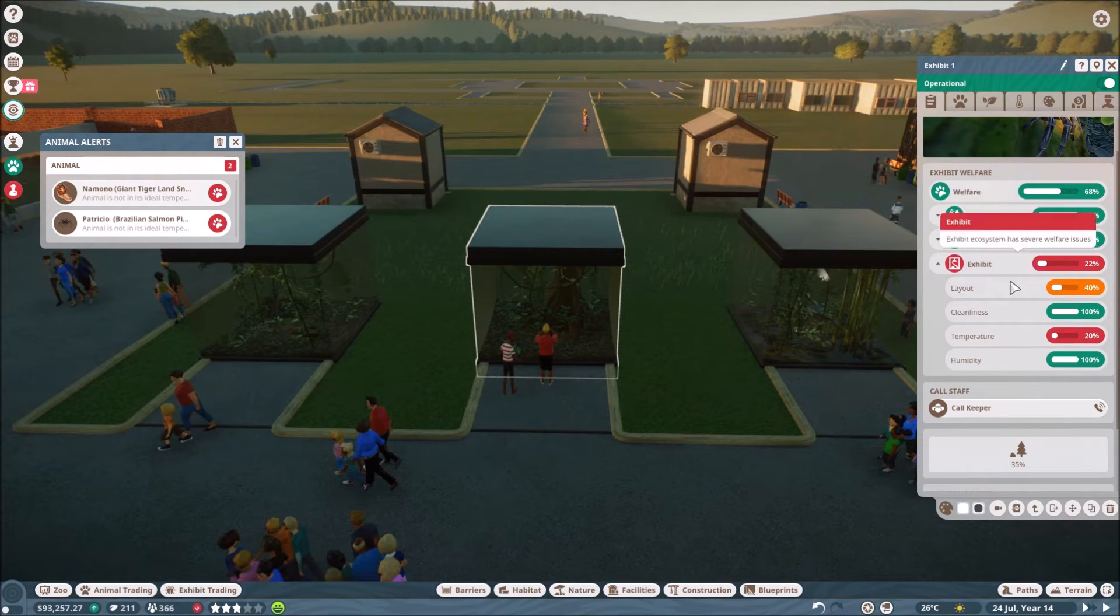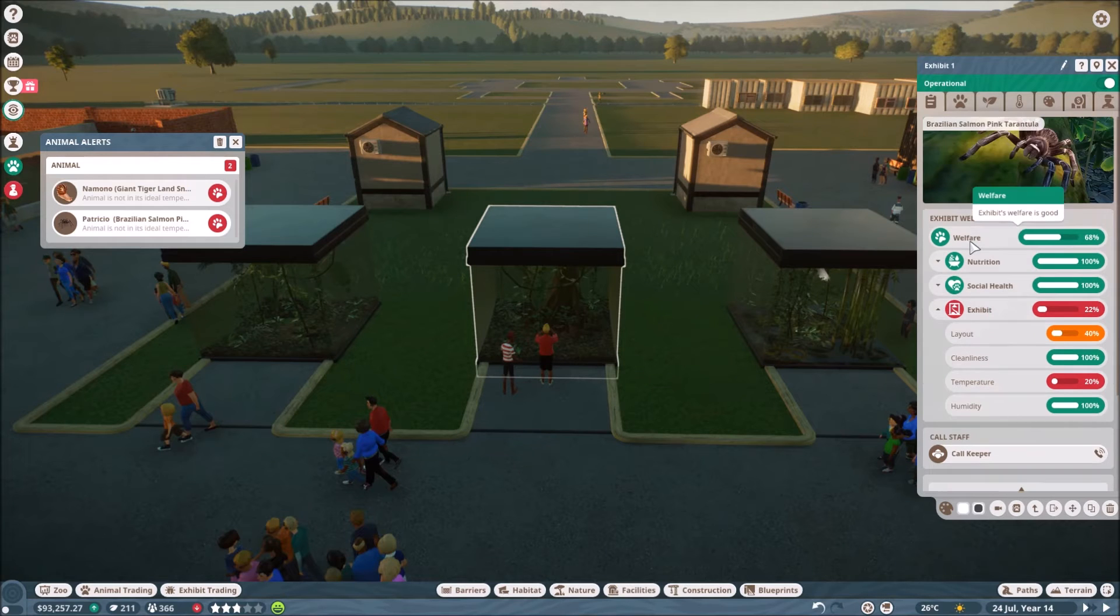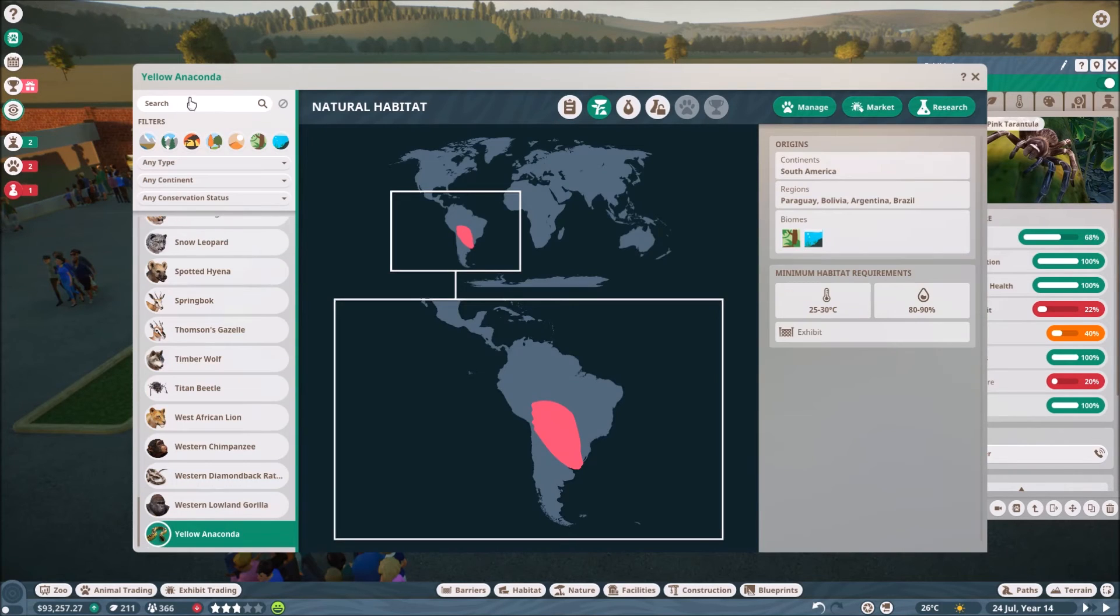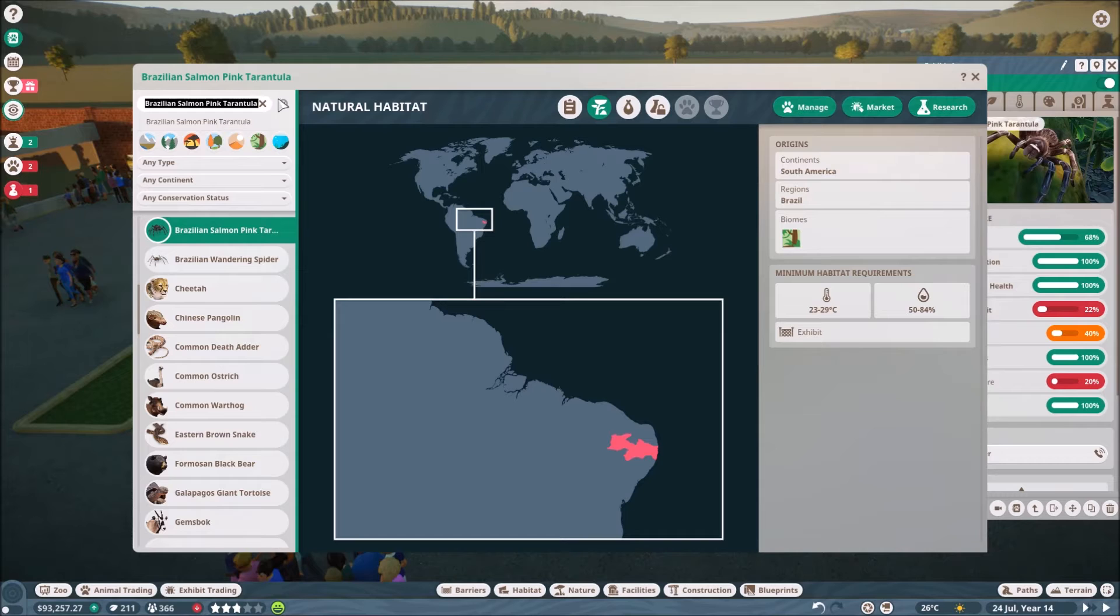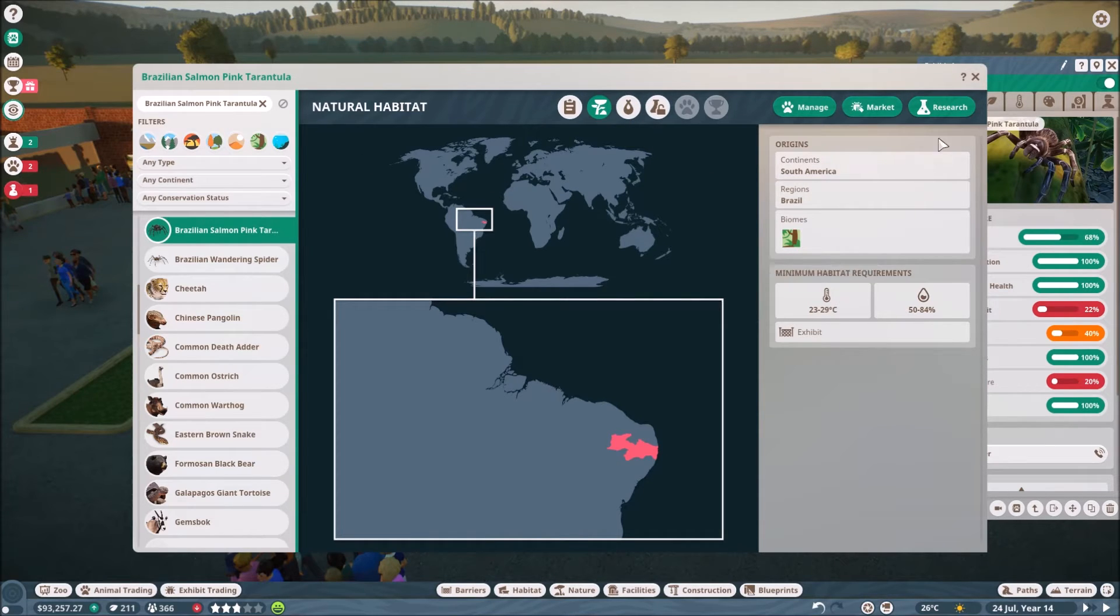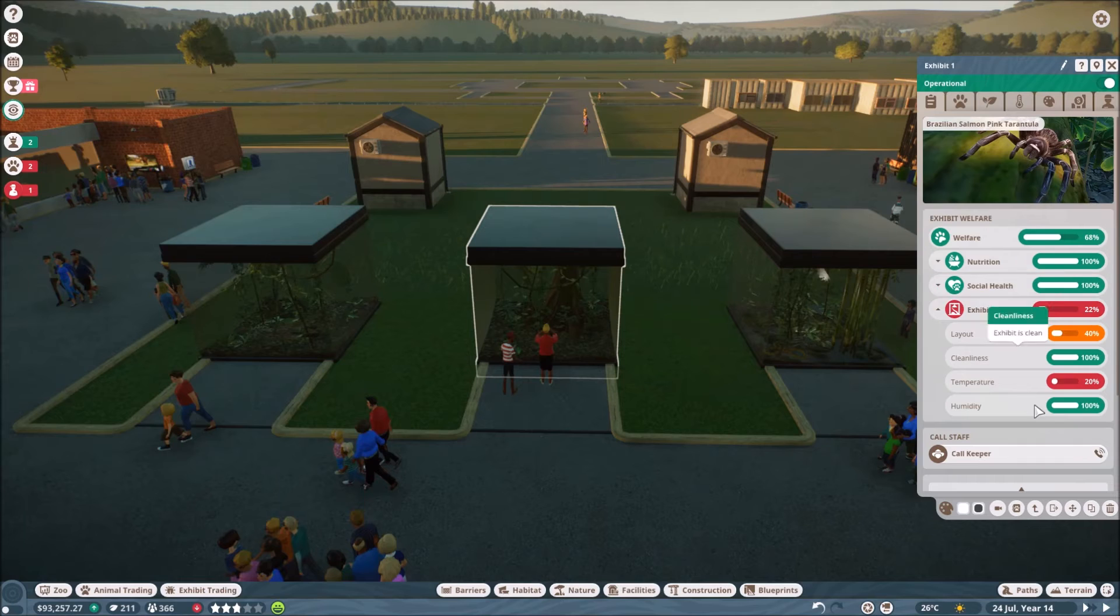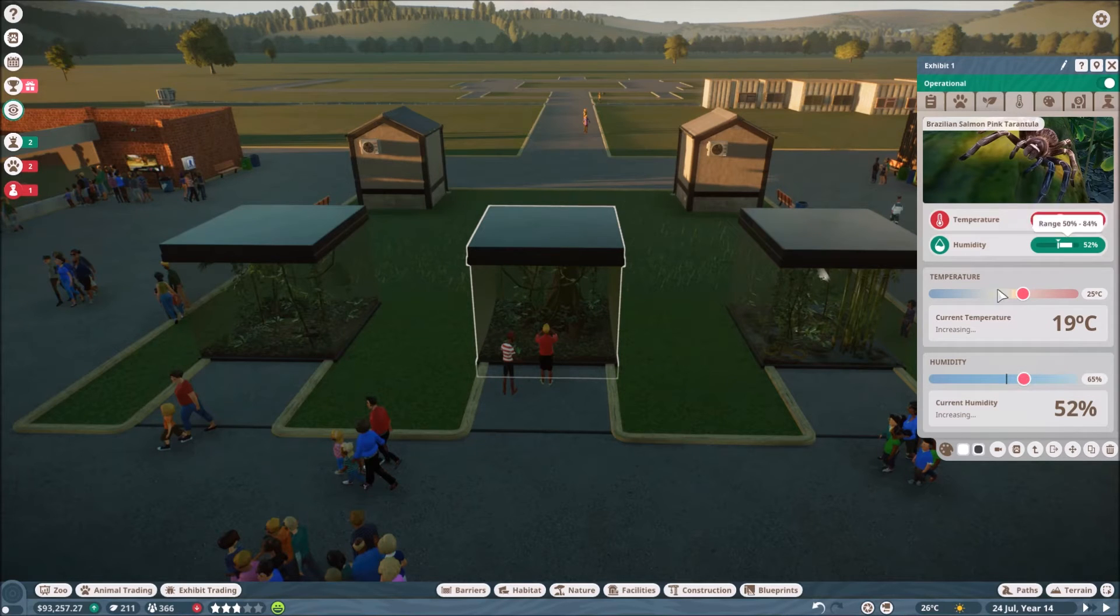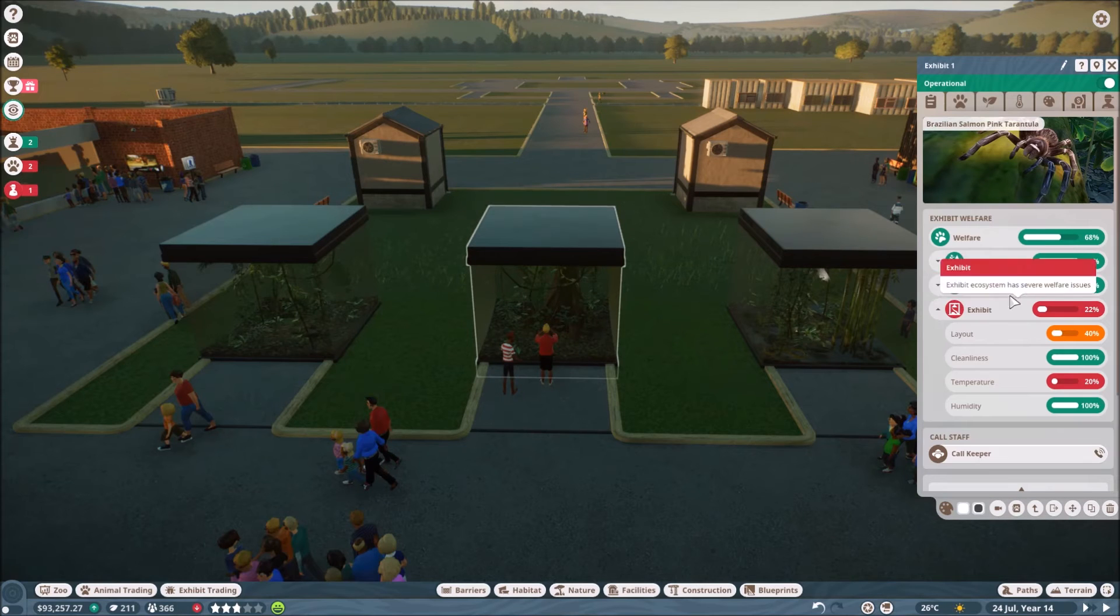What about this guy? This guy's same thing with the layout but temperature is no good. So let's find the Brazilian salmon tarantula. Oh was it a pink tarantula? Oh was it a pink tarantula? I think I saw two there. Oh no it was definitely this one. Okay so we want, we'll say 25 and 65, 25 and 65. Okay, we'll check on them again. Let's turn this on a minute. Temperature's good, okay.